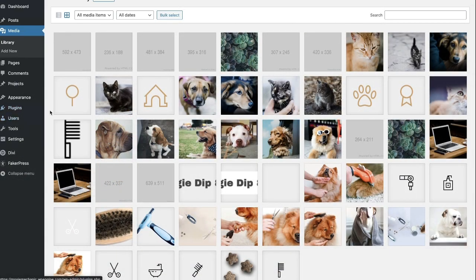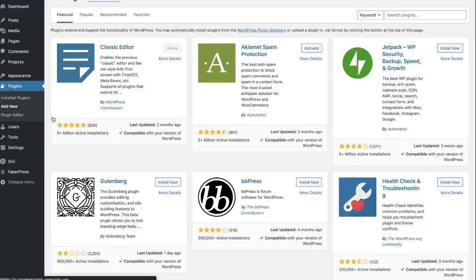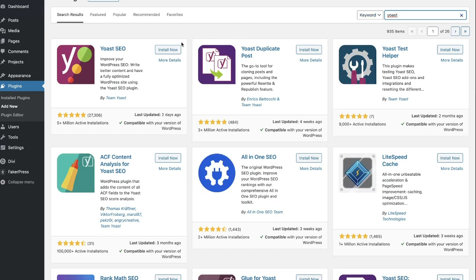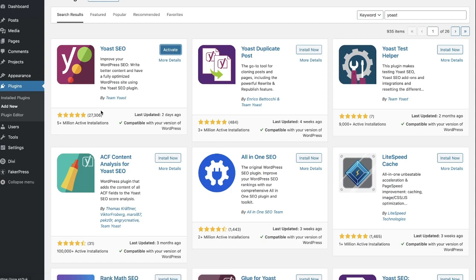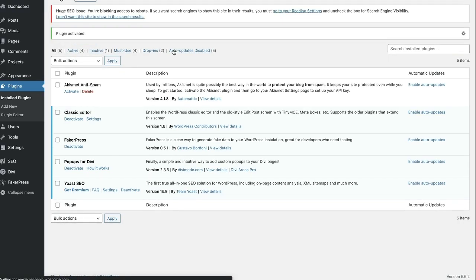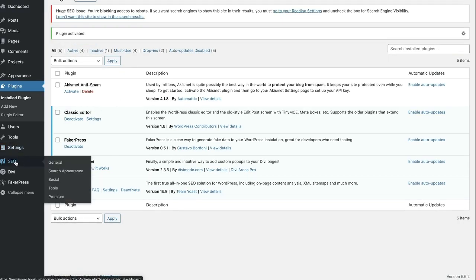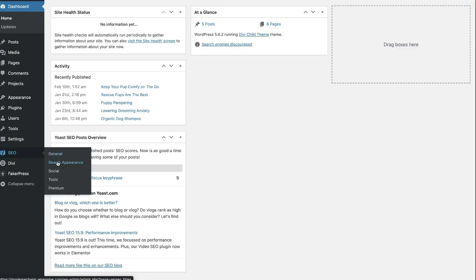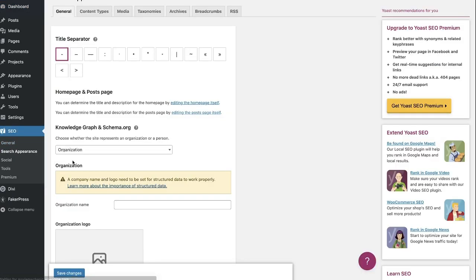You're going to want to go ahead and get in your plugins area and add Yoast if you haven't already. Let's jump in here and look for Yoast — it's like toast, but with a Y. In my opinion, it's by far the best SEO plugin there is in the WordPress world, with five million plus active installs. We're going to go ahead and click install now and activate. Once that's done, on the left side over here, you have the SEO tab. We're going to go ahead and go into search appearance.